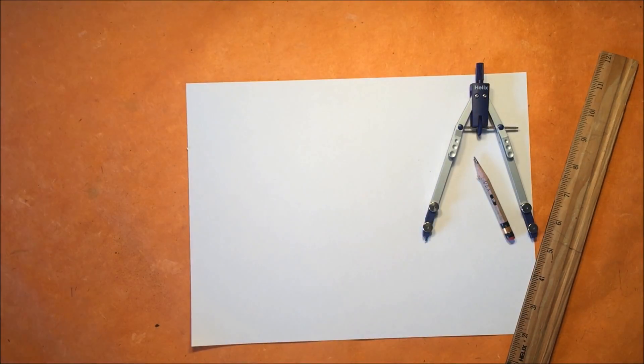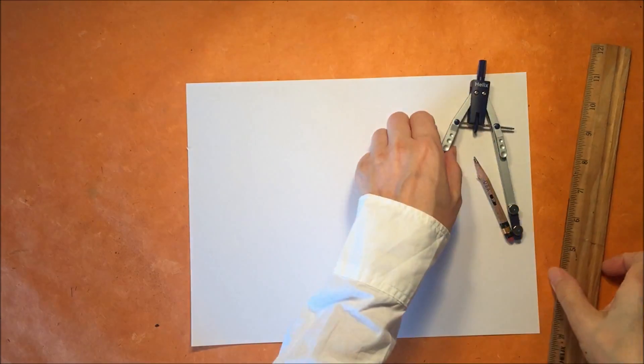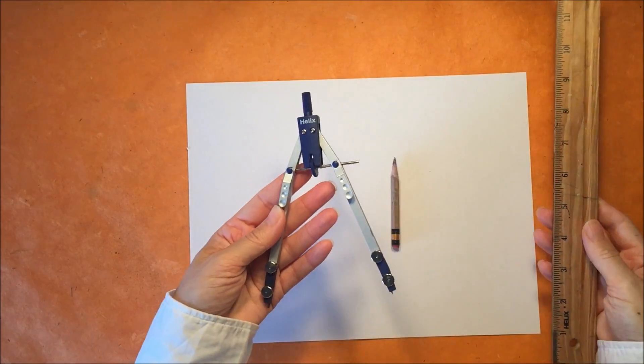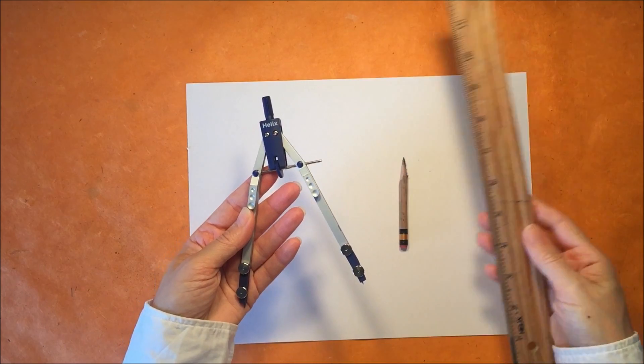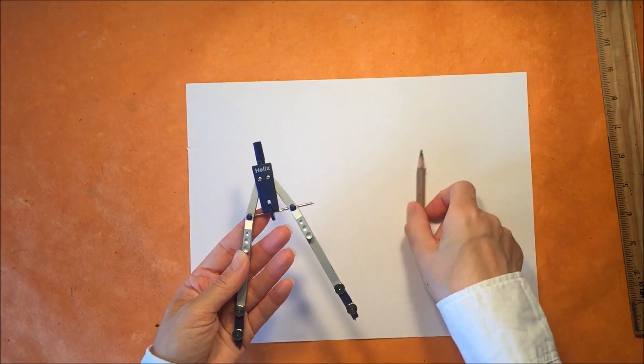So for this project you will need a compass and a ruler and pencil and paper.